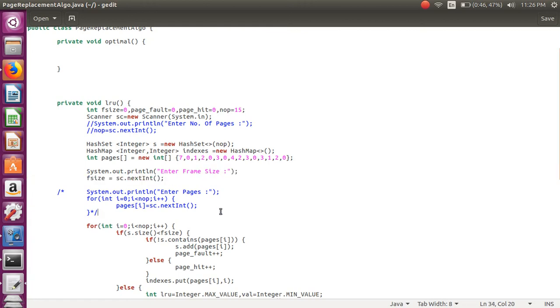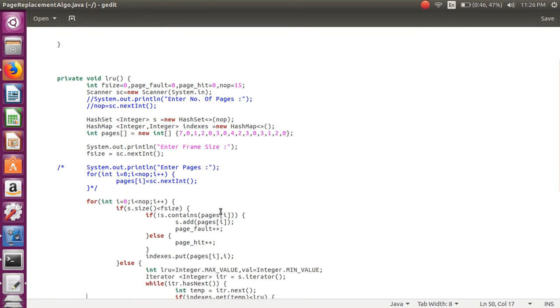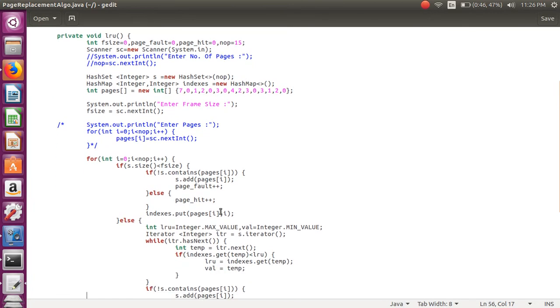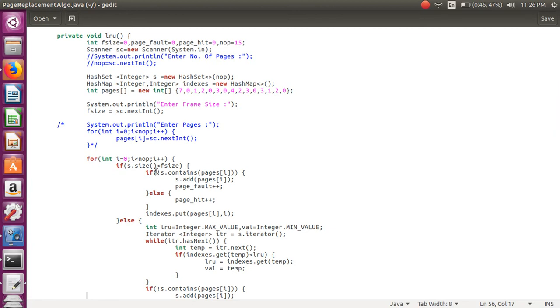After that using for loop we take all the processes from first process till how many processes are there. We are checking the size, that frame size and the file size.